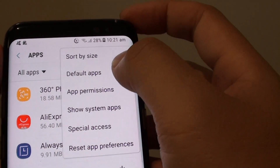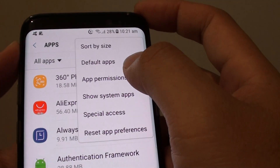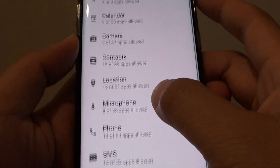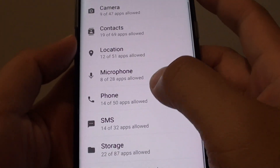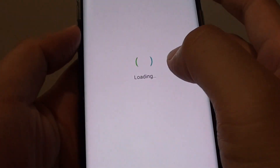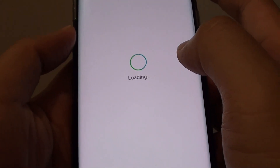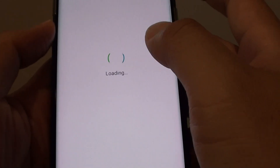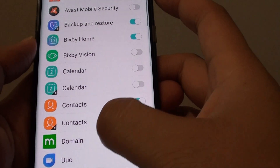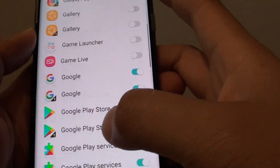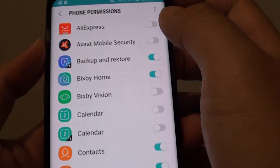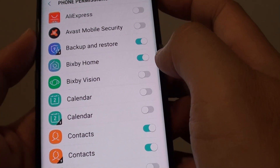Tap on the menu icon and choose app permissions. Then go down the list and tap on phone. In the phone permissions section, you can go down the list and choose which app can access the phone application.